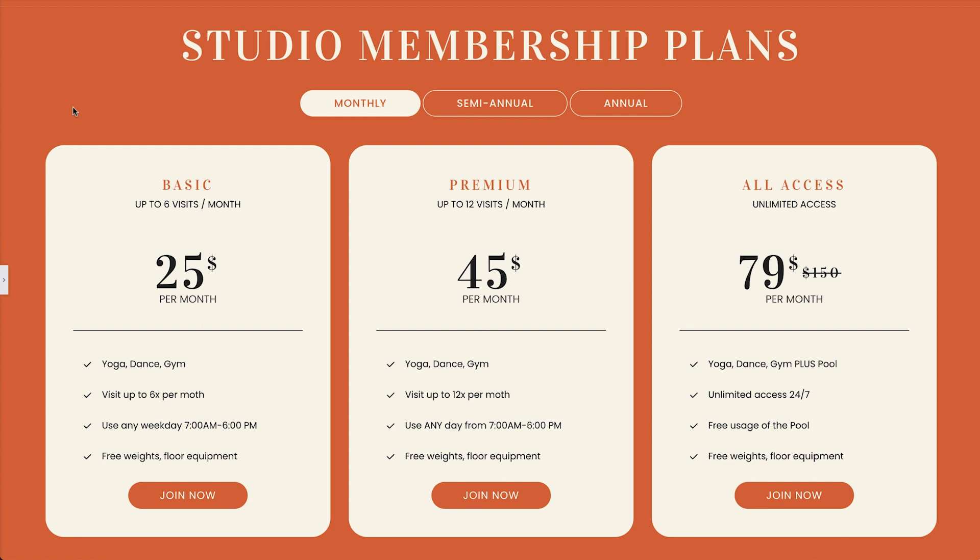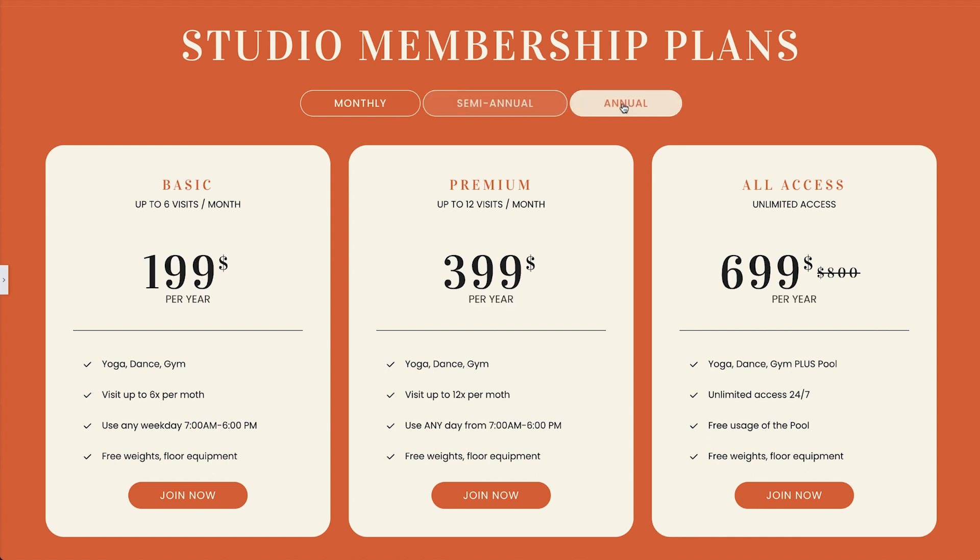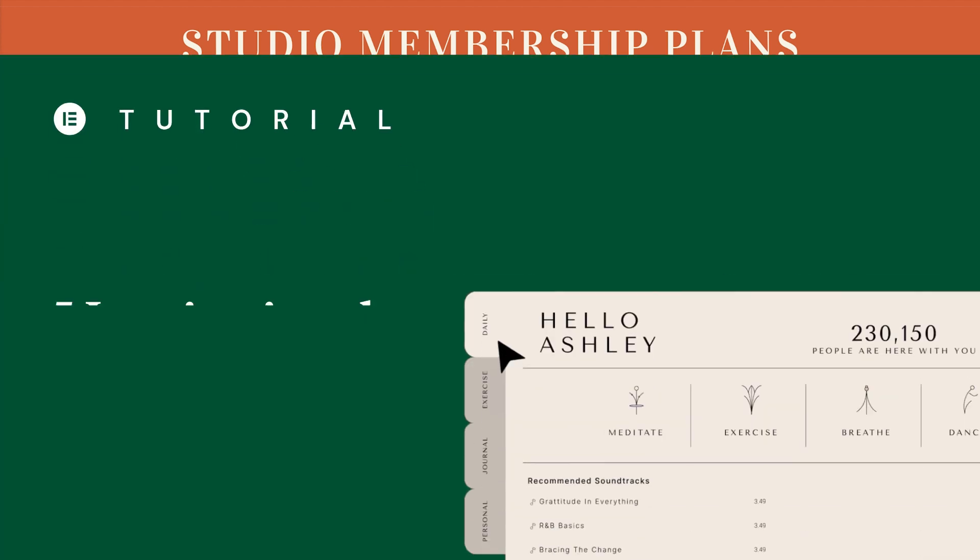Hey, Ash here from Elementor. In this tutorial, we'll explore fantastic examples of how to make the most of Elementor's Nested Tabs feature.